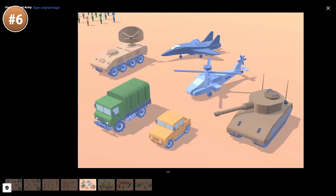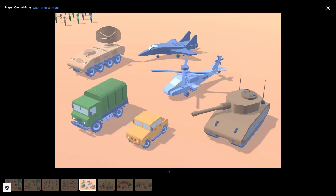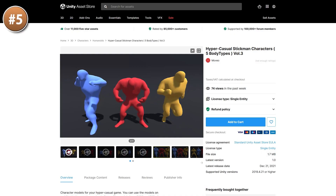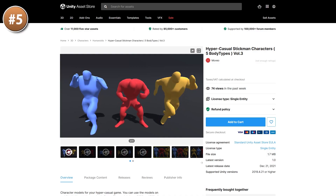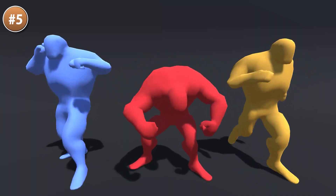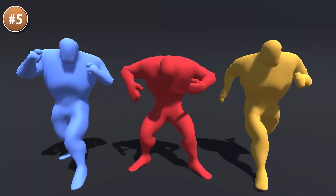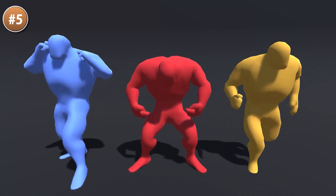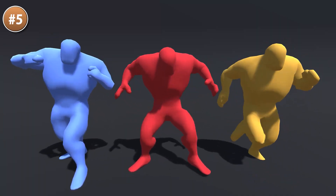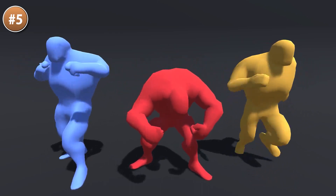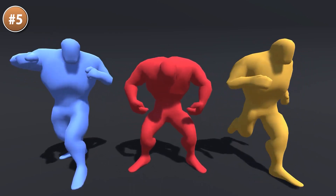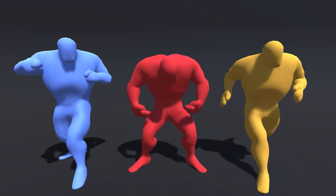Or maybe you want just one stylized character — here's one that looks like a pretty big guy with a very unique look. This developer has a bunch more with this same style. These are humanoid, so they work with any animations.